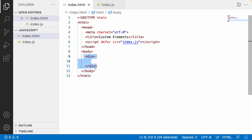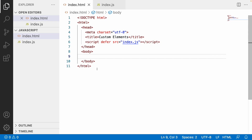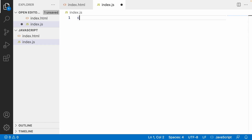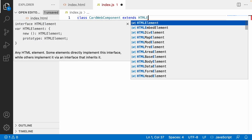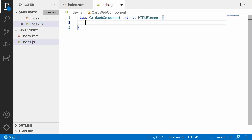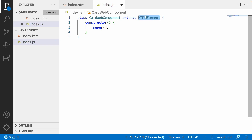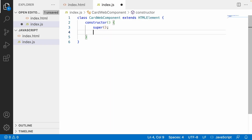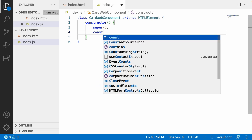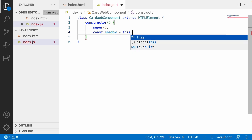To understand how to create and append the children of a DOM, please watch my previous video for better understanding. For creating a custom element, let me go to the JS file and create a class called CardWebComponent. Let me extend this by using HTMLElement where I can create all types of HTML content. I'll use a constructor which will be initialized whenever this instance is created, and use the super keyword to get all the inherited properties.